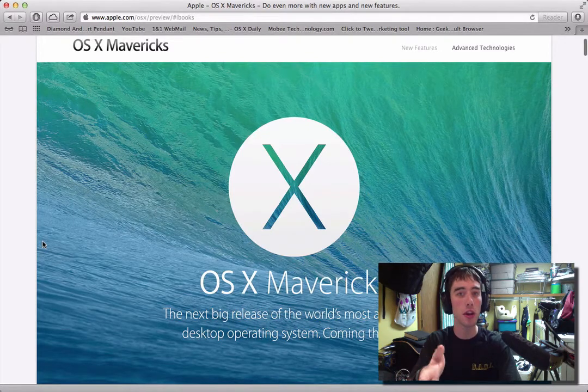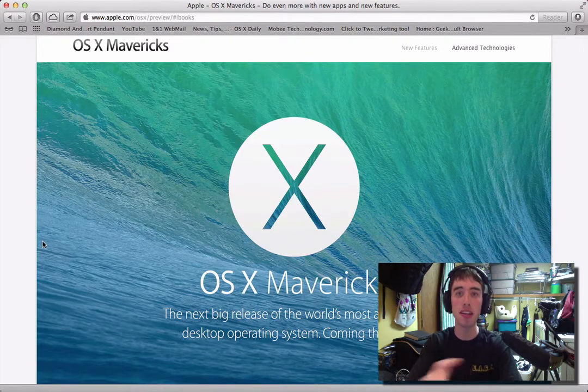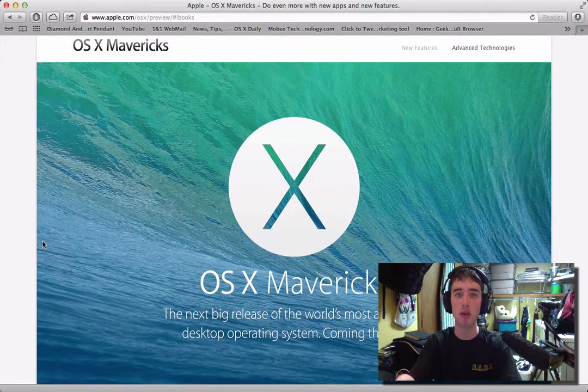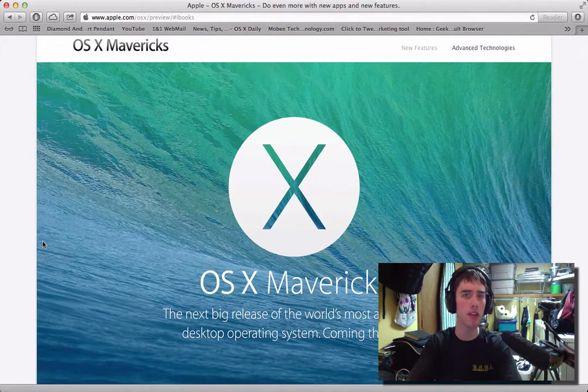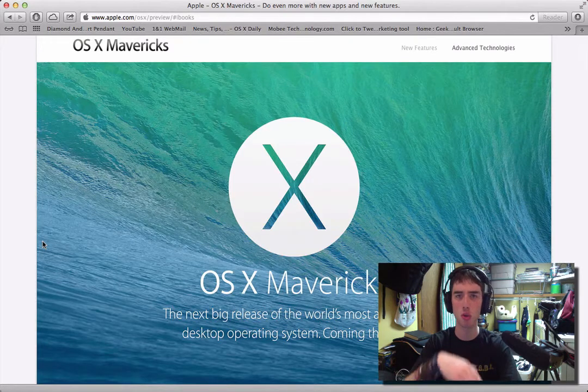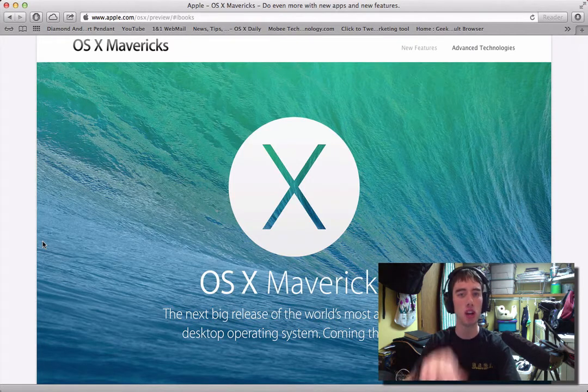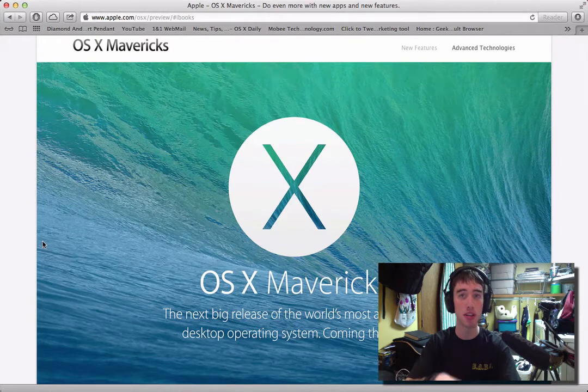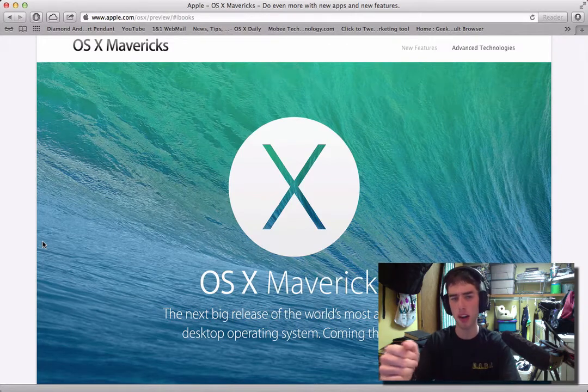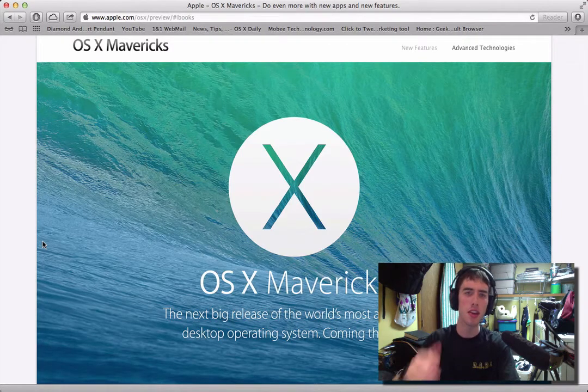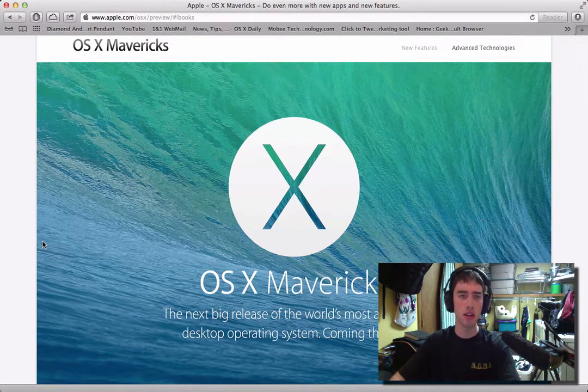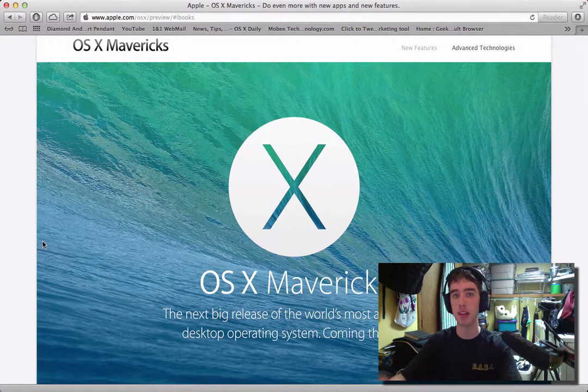Anyway, this operating system is coming out this fall, so a little bit later than the last time, which was the last operating system that came out I believe in July of 2012, so a little bit later. Nonetheless, this does look like it has some nice updates, so let's get to it.